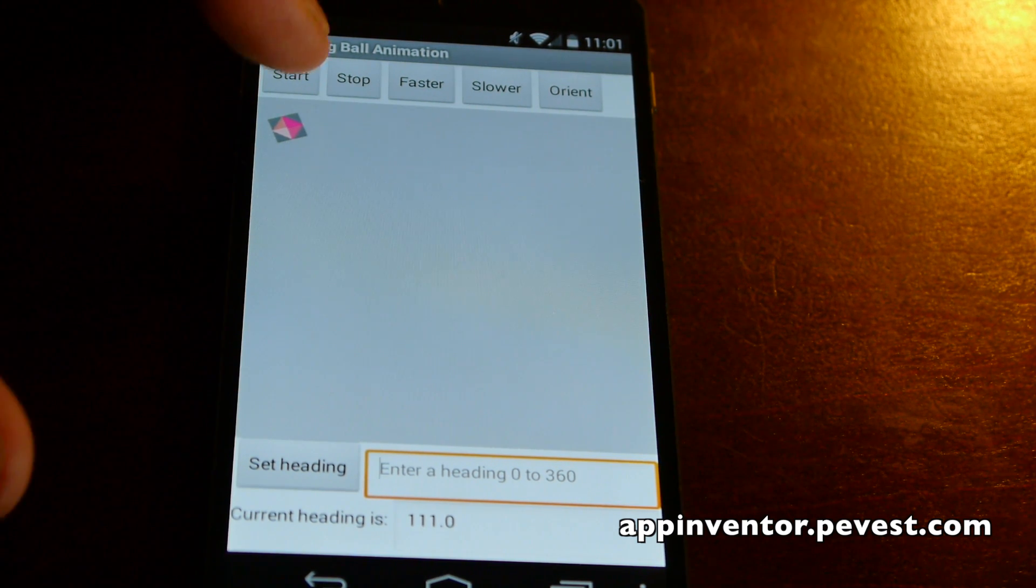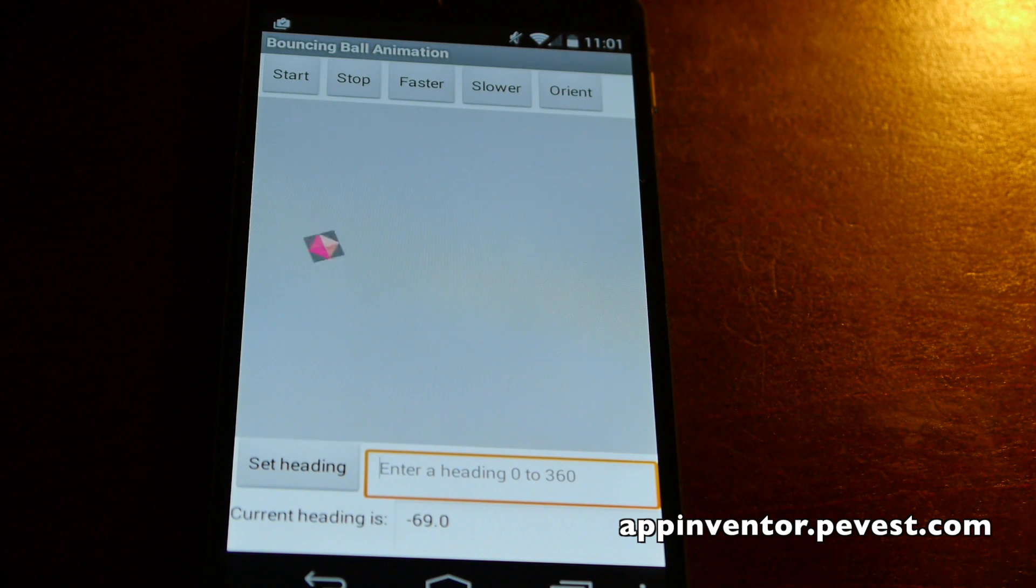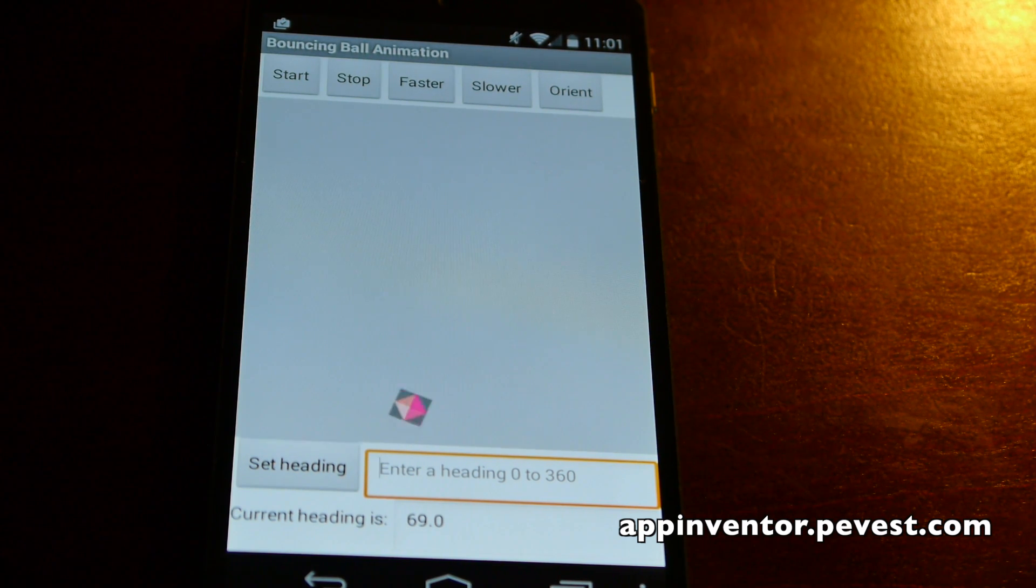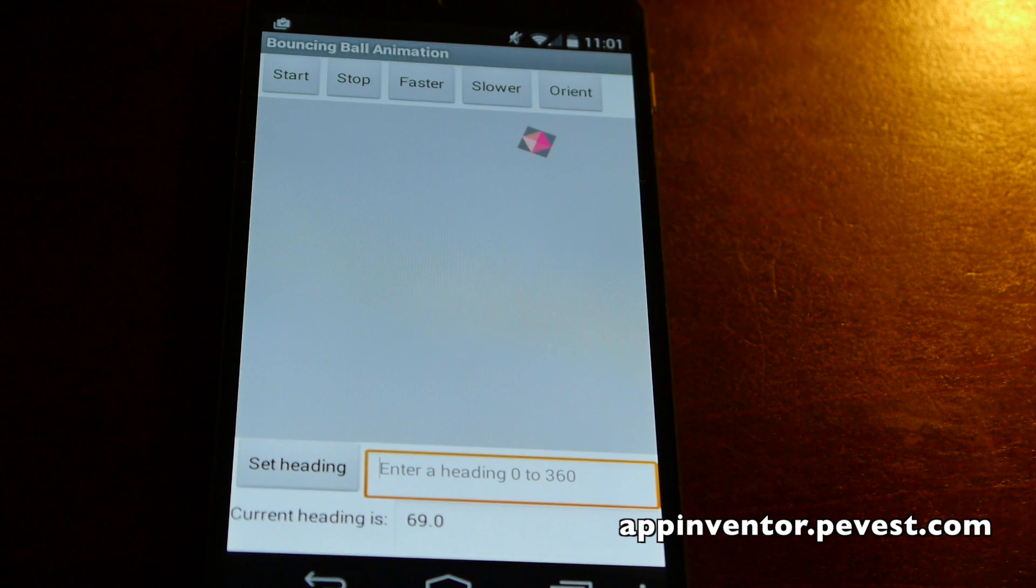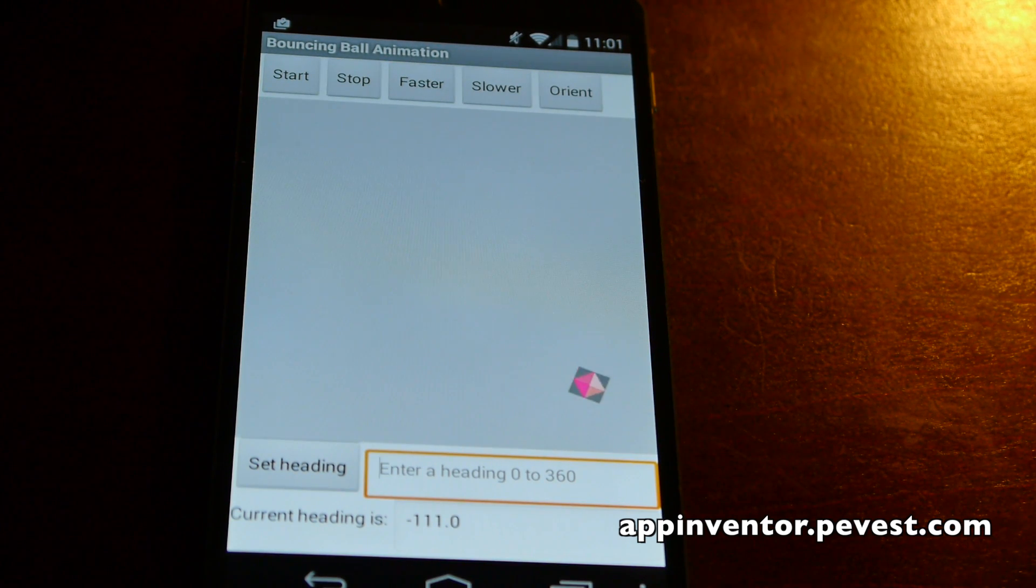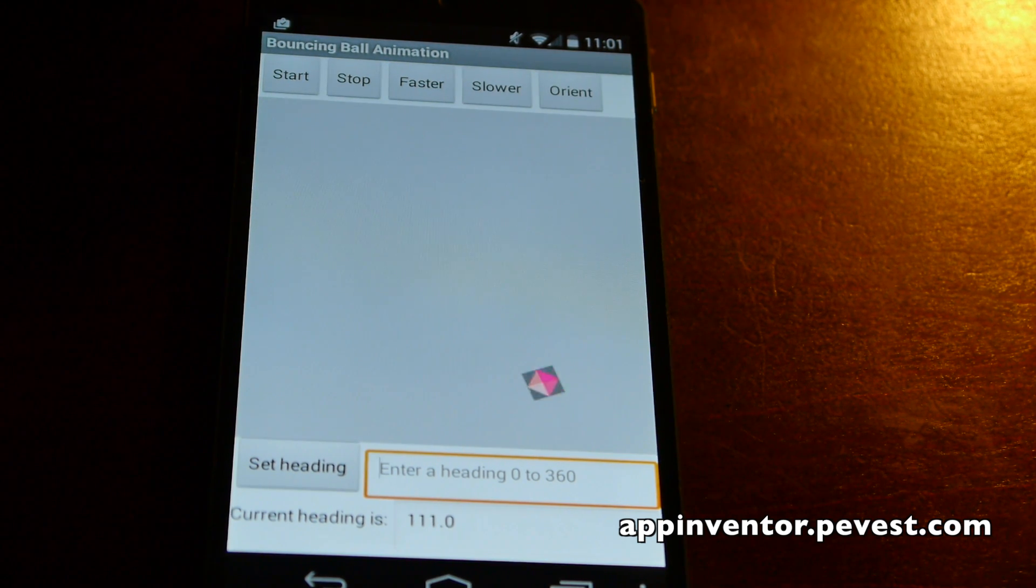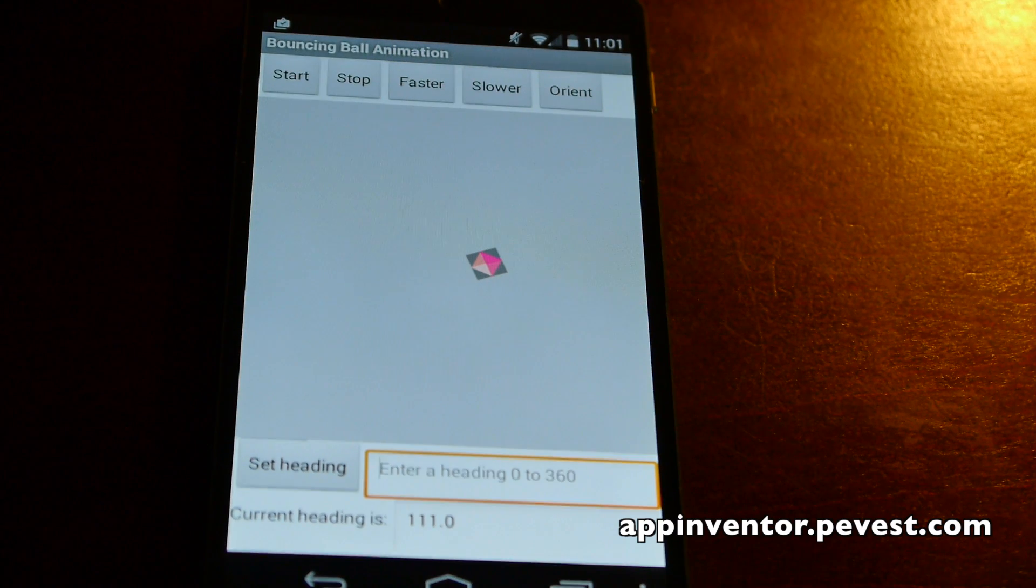This is a real simple app to demonstrate how we do some animation. Press the start button, and we start bouncing the ball, or image sprite in this case, around on the screen. When it hits an edge, it bounces off in an appropriate direction. Press the stop button to stop it, and that's about it.